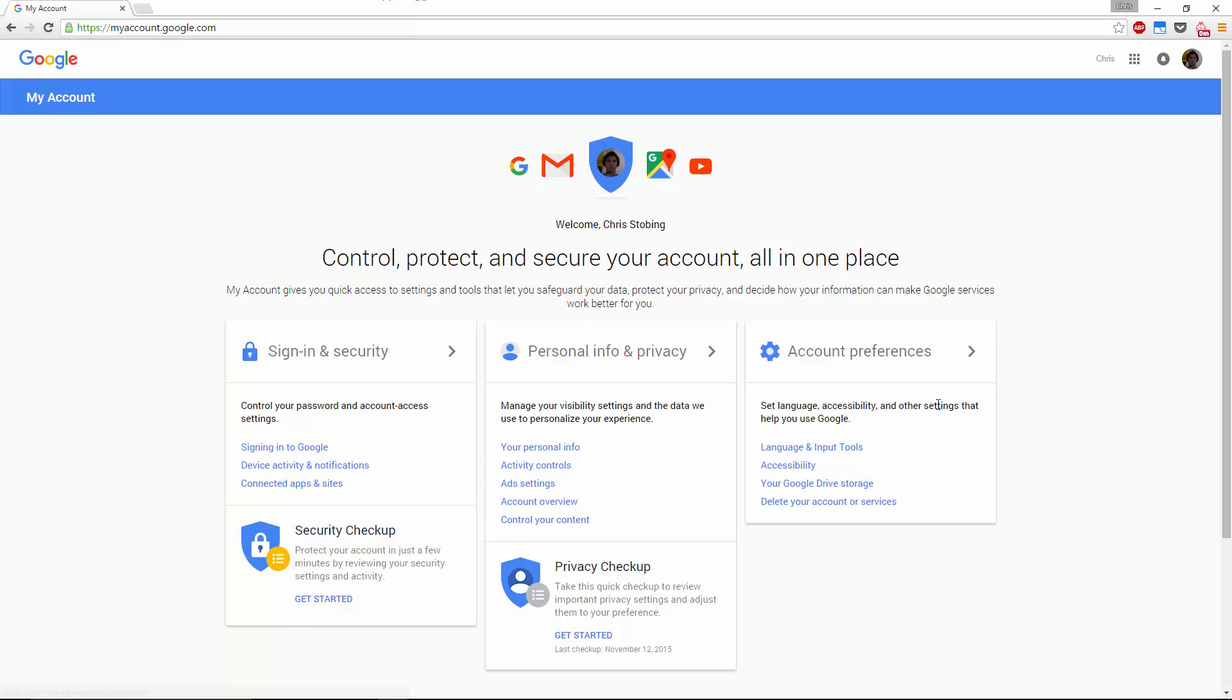Once you're here you're going to see normal stuff - account preferences, how you sign in, your security, all that kind of stuff. What we're interested in is personal info and privacy.